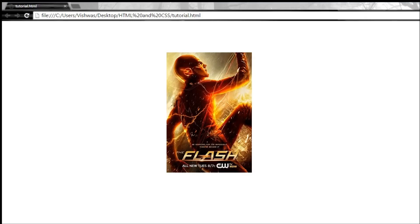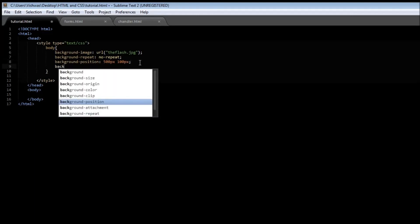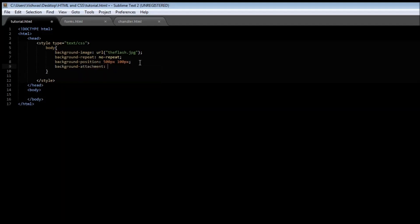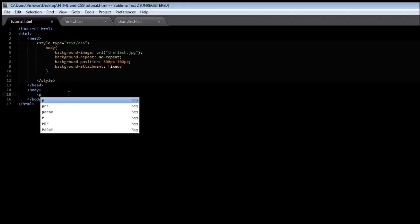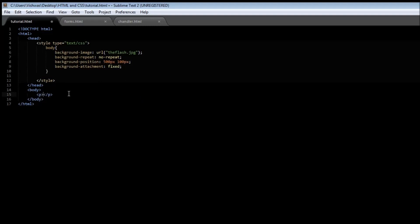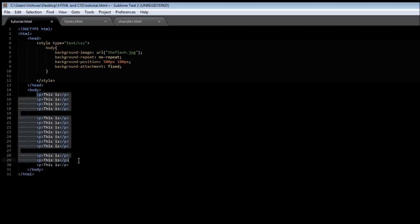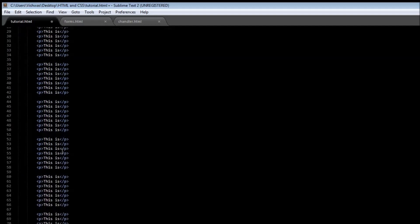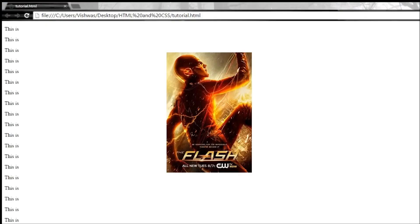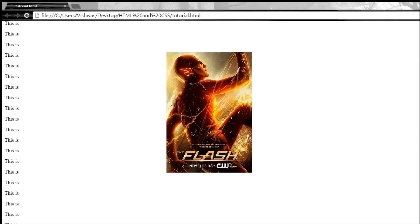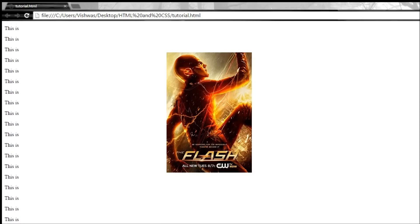If we want our image to be fixed, we can use the background-attachment property with a value of fixed. To demonstrate this, let me quickly add some paragraphs. With this set, even though we are scrolling, the image is going to be fixed in that particular position — it is not going to scroll with the paragraphs.